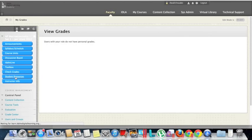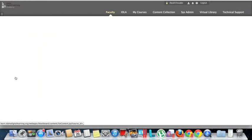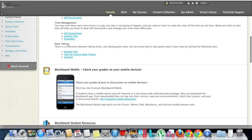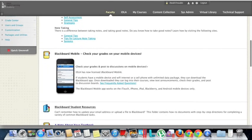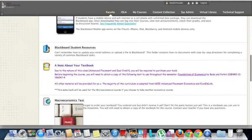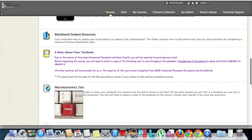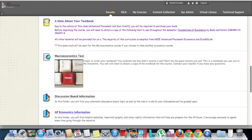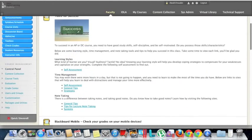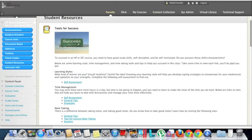Student Resources — this is where links to textbooks are usually found, as well as general information to help with the overall Blackboard courses and the Blackboard Mobile course. Each course is going to have slightly different links here, depending on the content of the course.